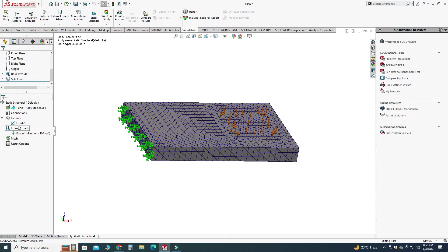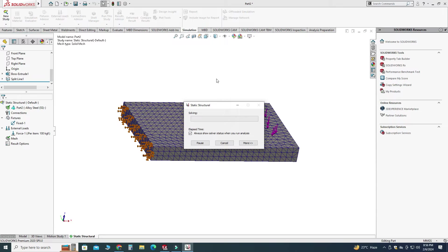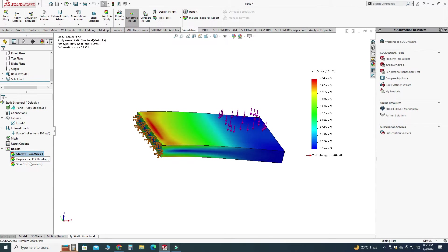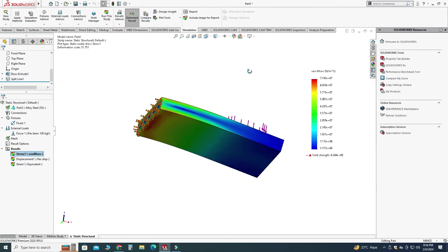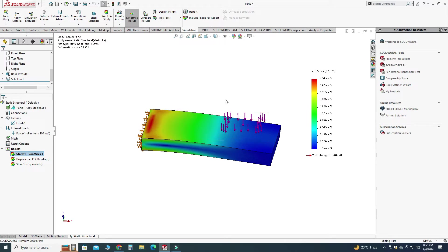And now we can run this study so I will go to here run this study and I will check this one. And now you can see the results: stresses, displacements and strain.